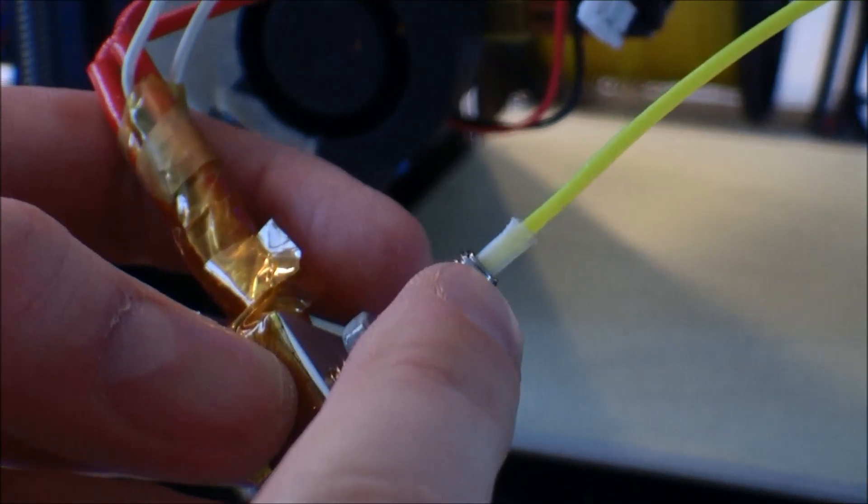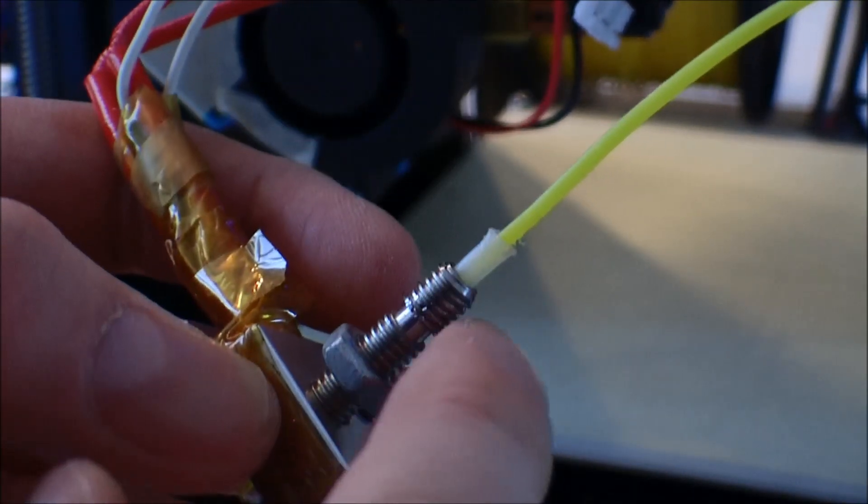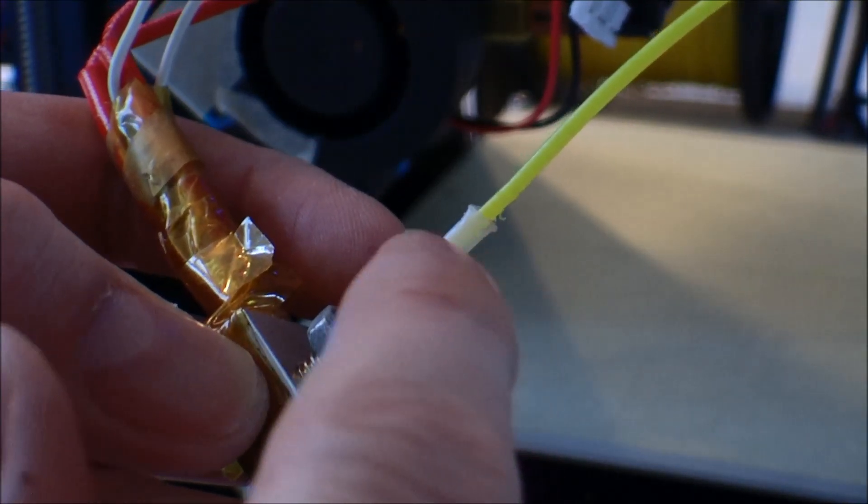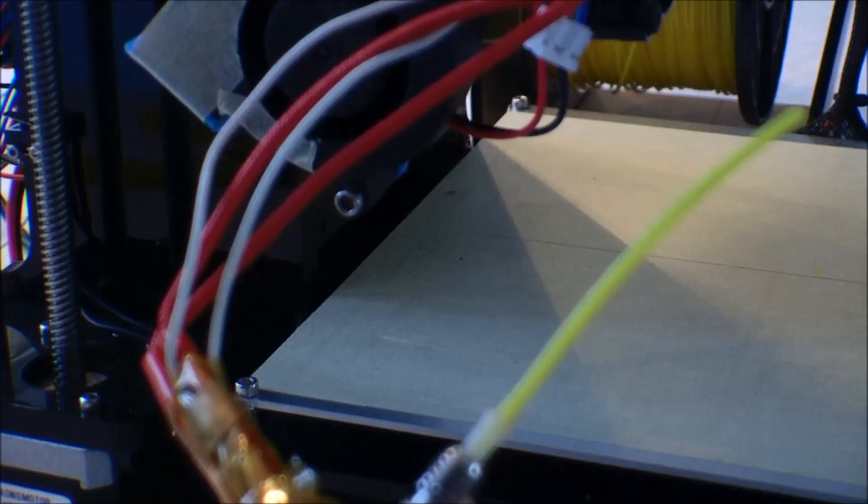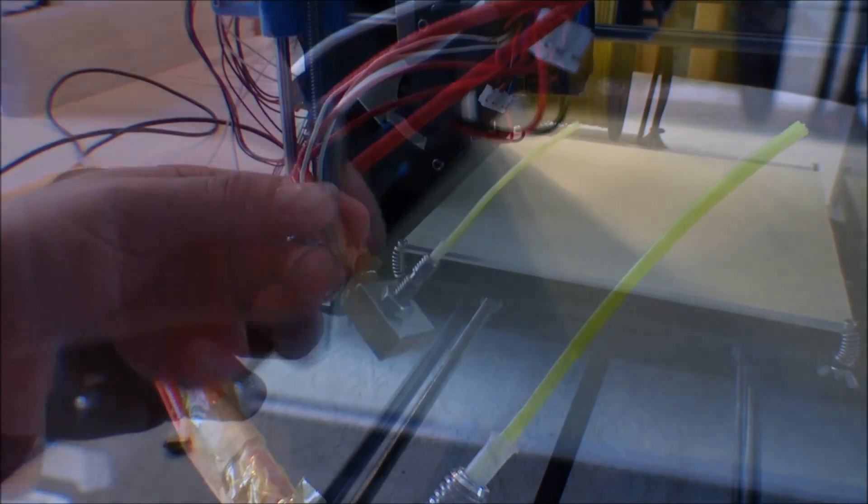I would expect that this would be the problem. Like, I was never able to get the Teflon entirely down, and on these that I bought, it's all the way down.